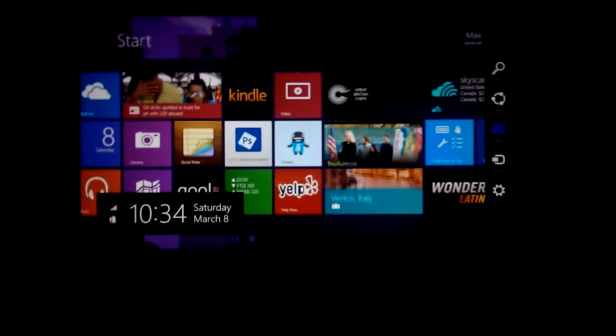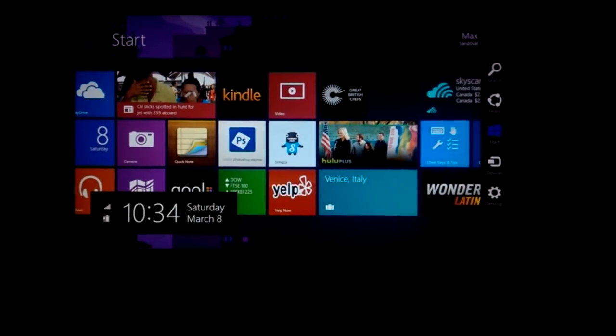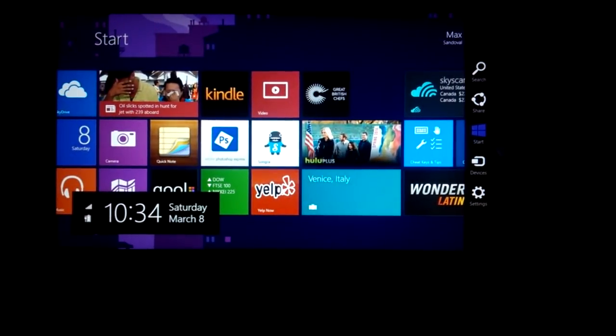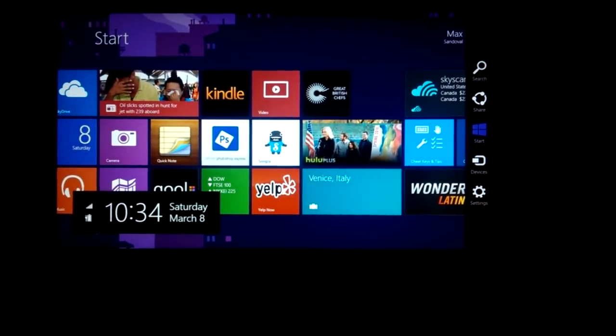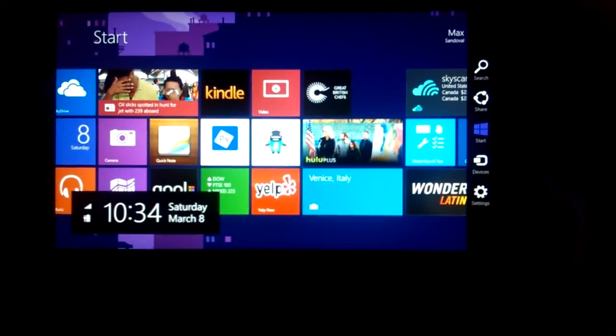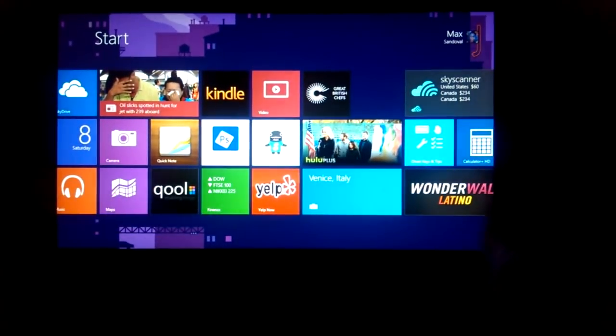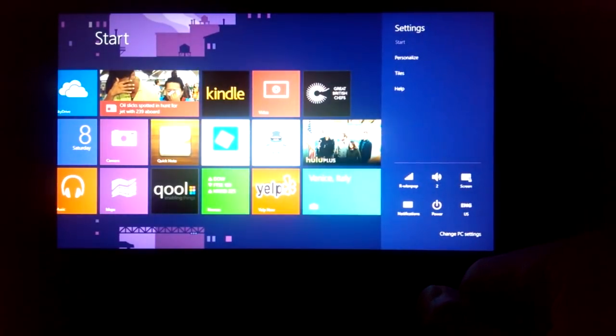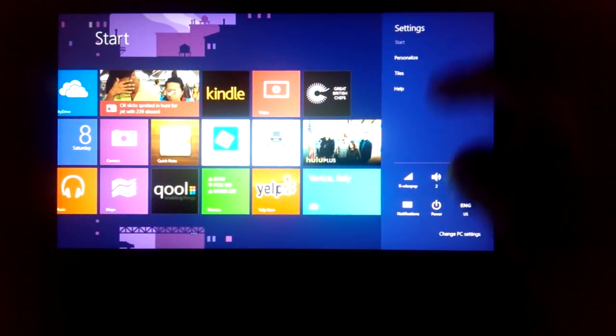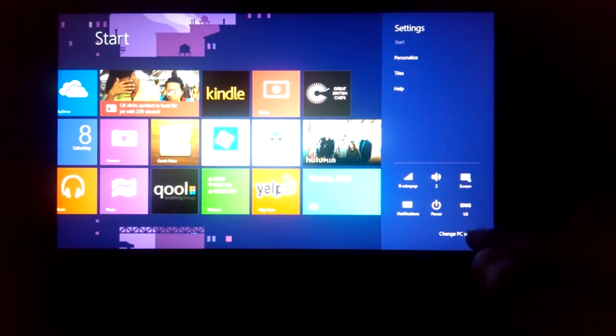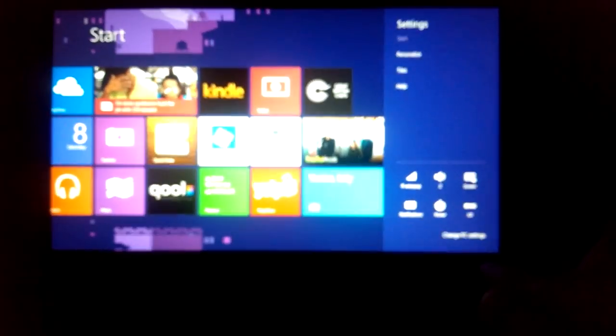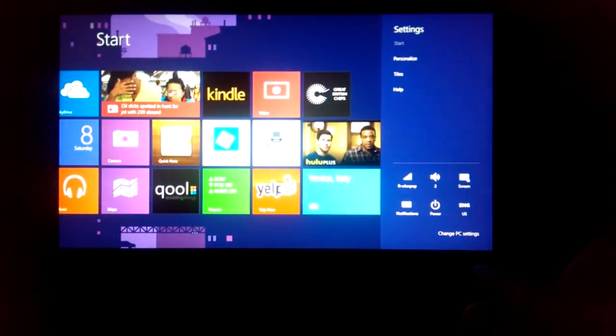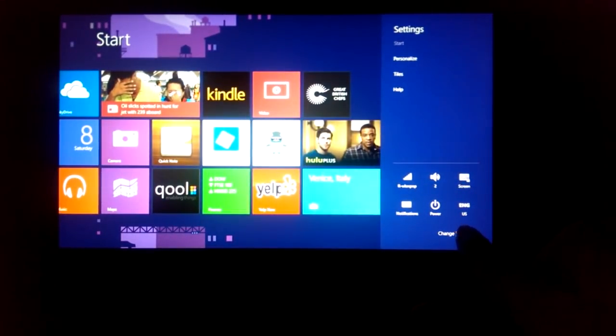Alright, so how do we do this? First you swipe from the right, click on settings, and then from here on the lower right, change PC settings.